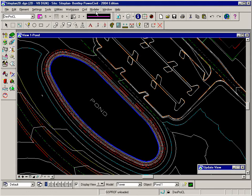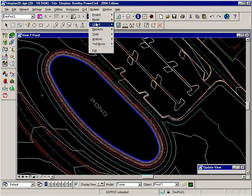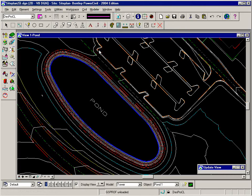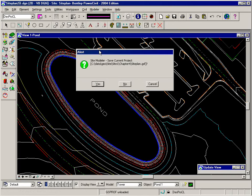So go ahead and exit Modeler. Using the Modeler pull-down menu, you can choose Modeler Exit and you'll be prompted to save your project. If you haven't saved it yet, it's a good time to save.